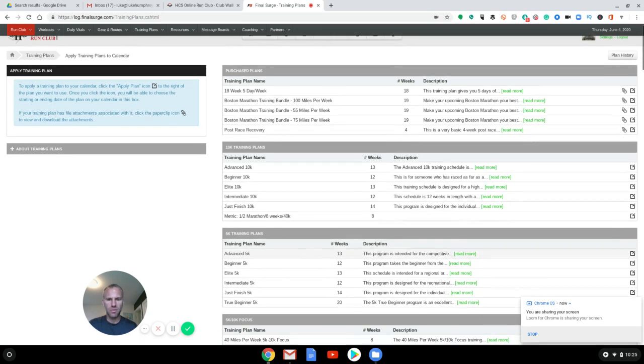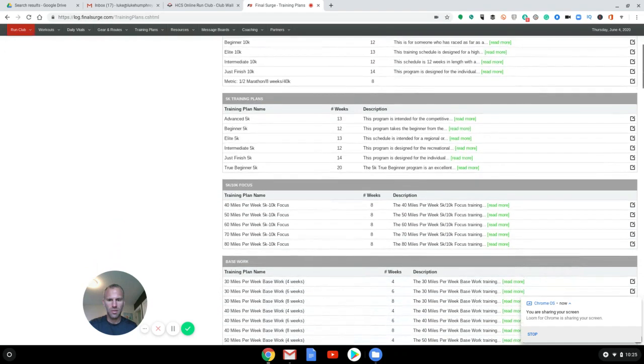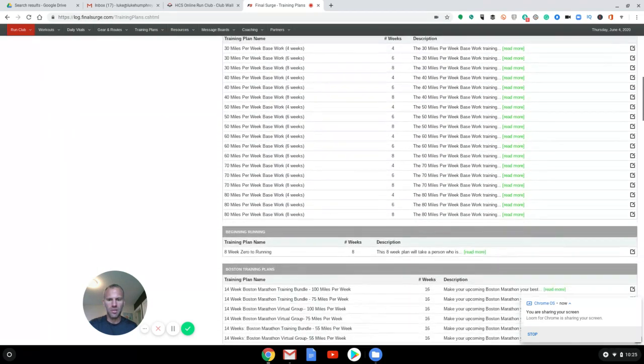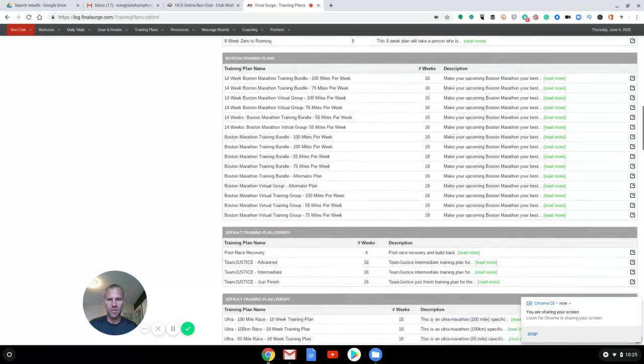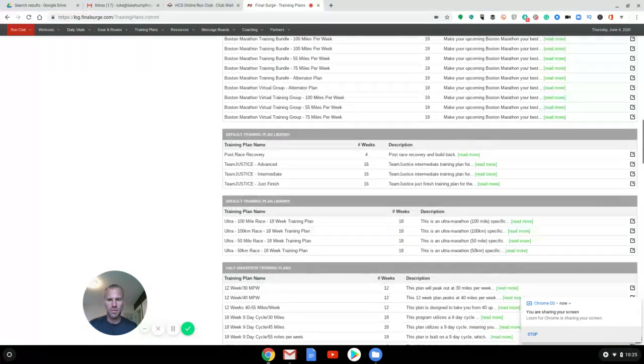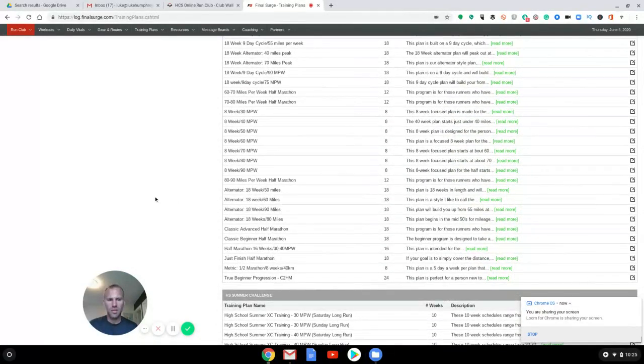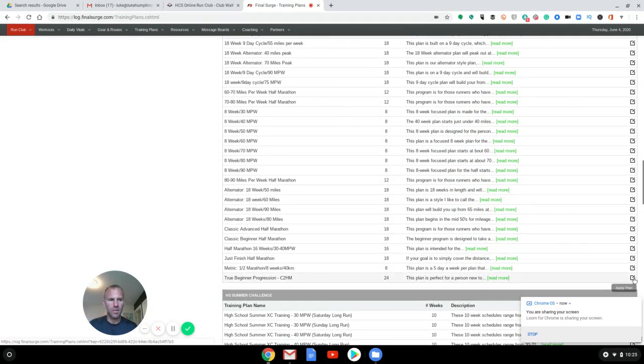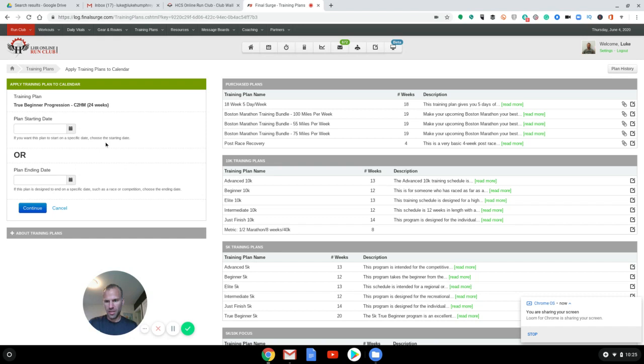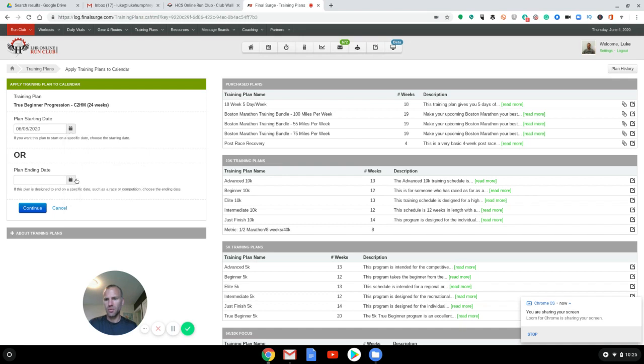I'm going to just scroll down to go to half marathon plans. So I know this one is done. All right. So we're going to click the apply plan. And if you know the race date, you'd put it by the end date. If you know the start date, we'll just start it next week. Continue.